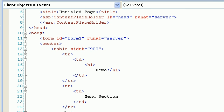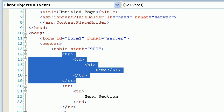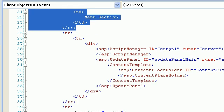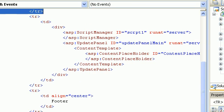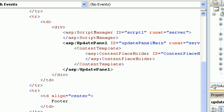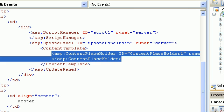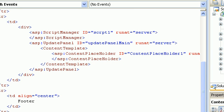Switching to the markup: there's a table row holding the header, then the menu, then the script manager, then the update panel with a content template inside it, and inside that is my content placeholder. So any page added will automatically have AJAX-style updates by default.